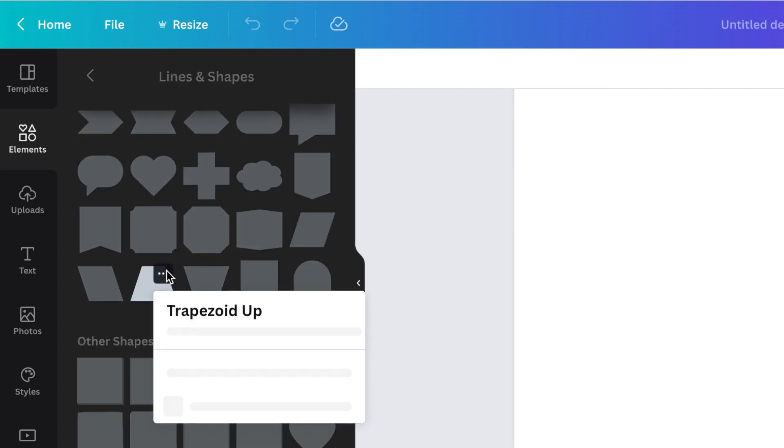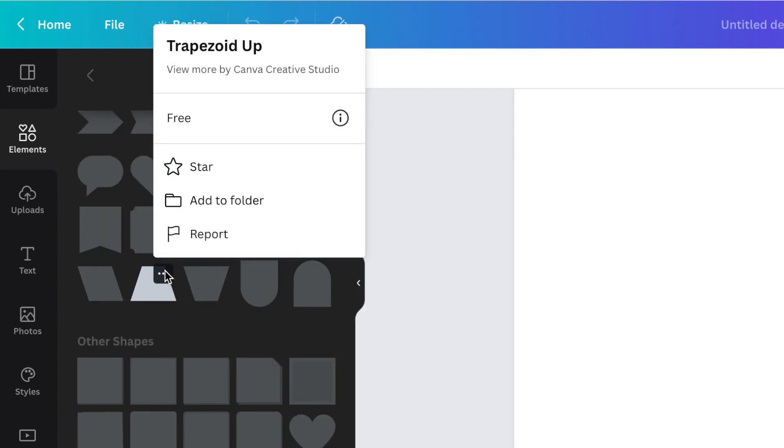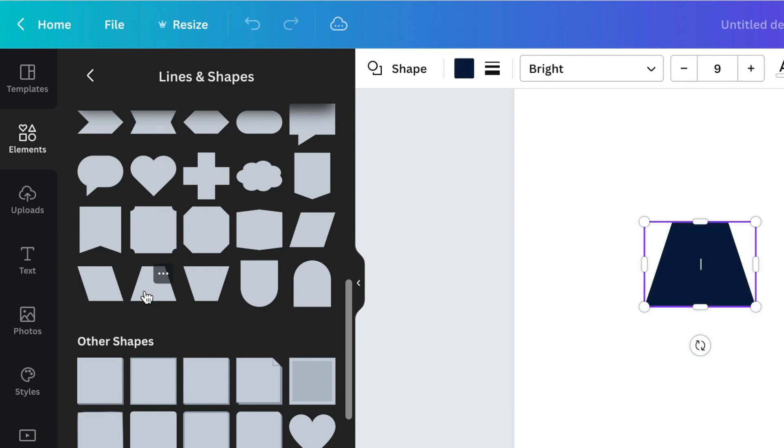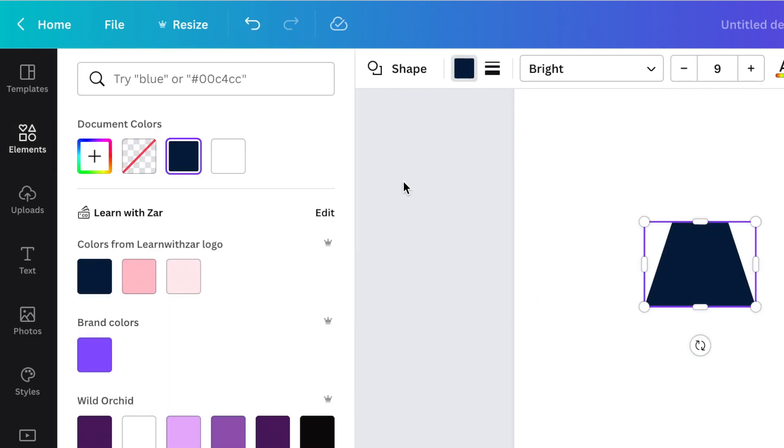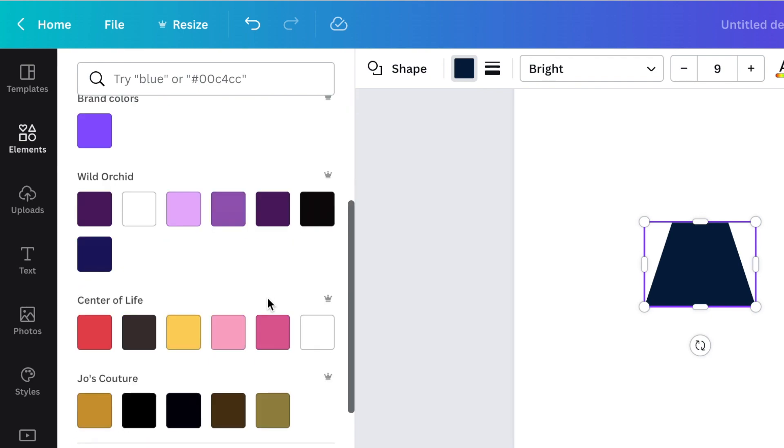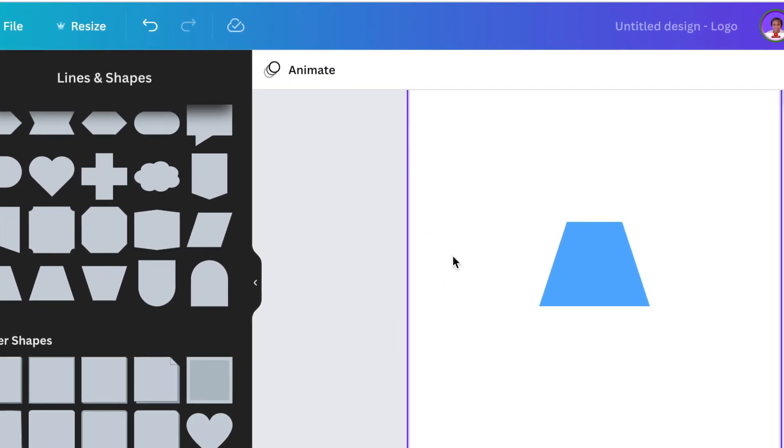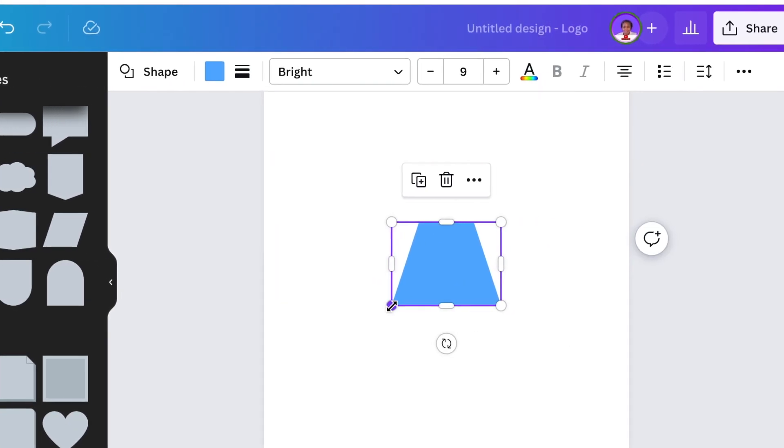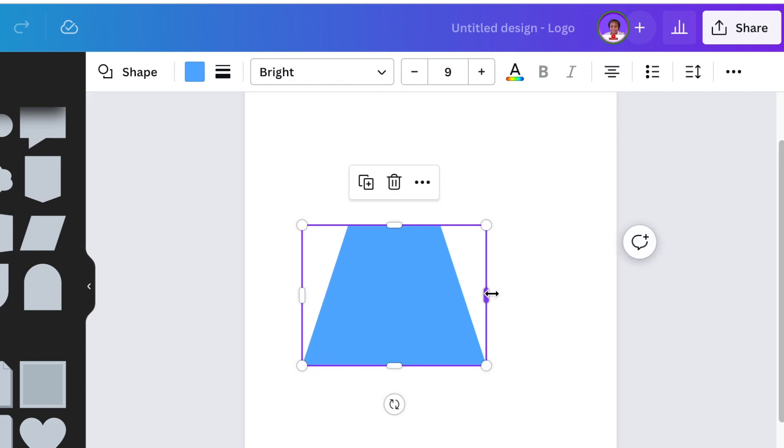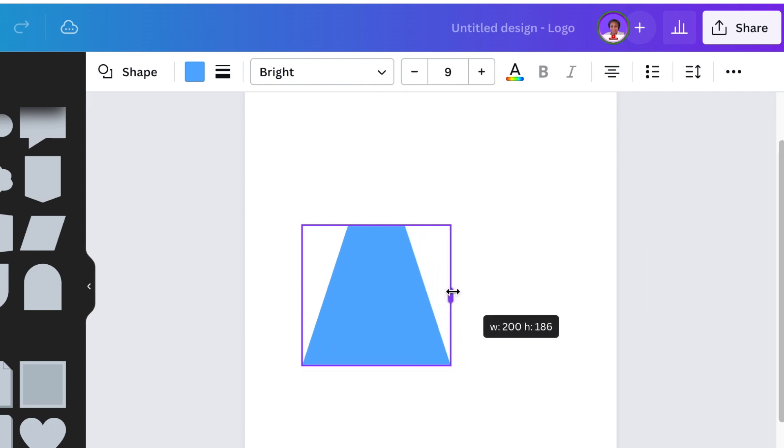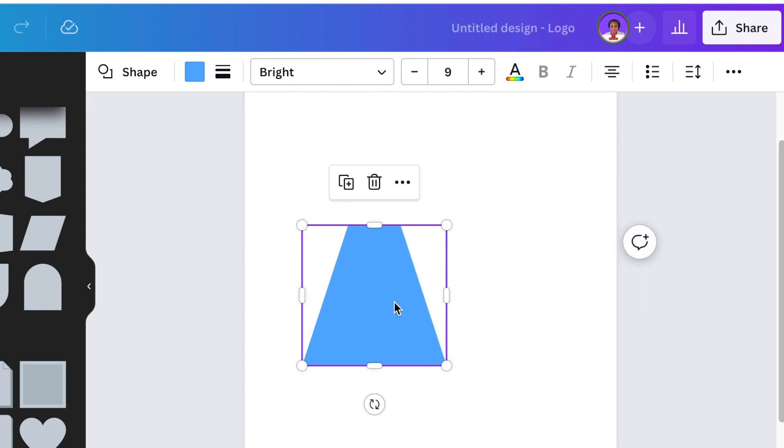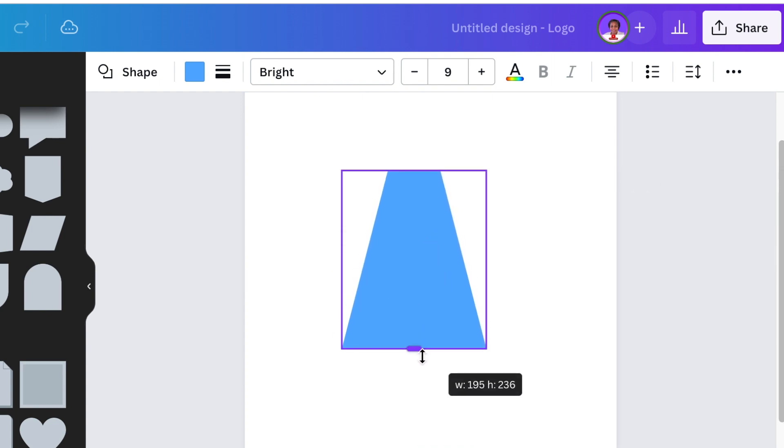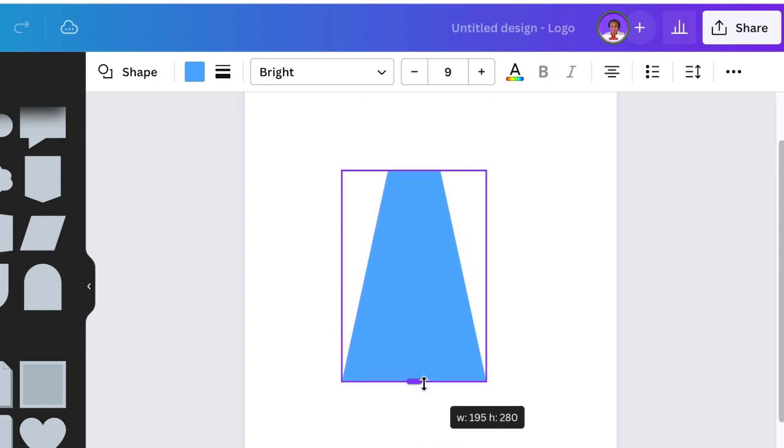You're going to scroll down to your shapes and you're going to look for this shape that's called trapezoid up, and you're going to click on it once and it would land on your canvas. We're going to change the color of this one and make it a nice bright blue.